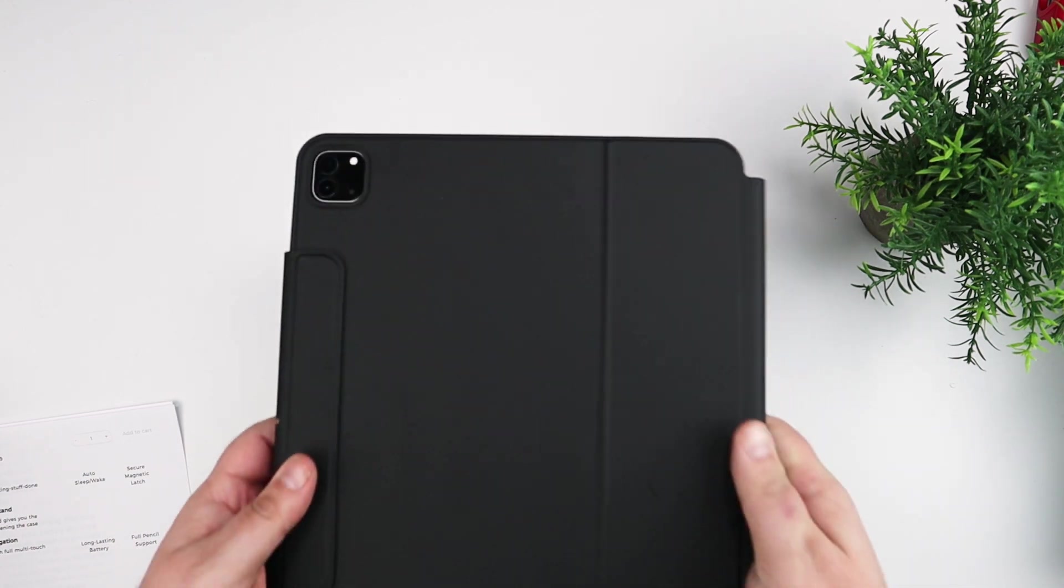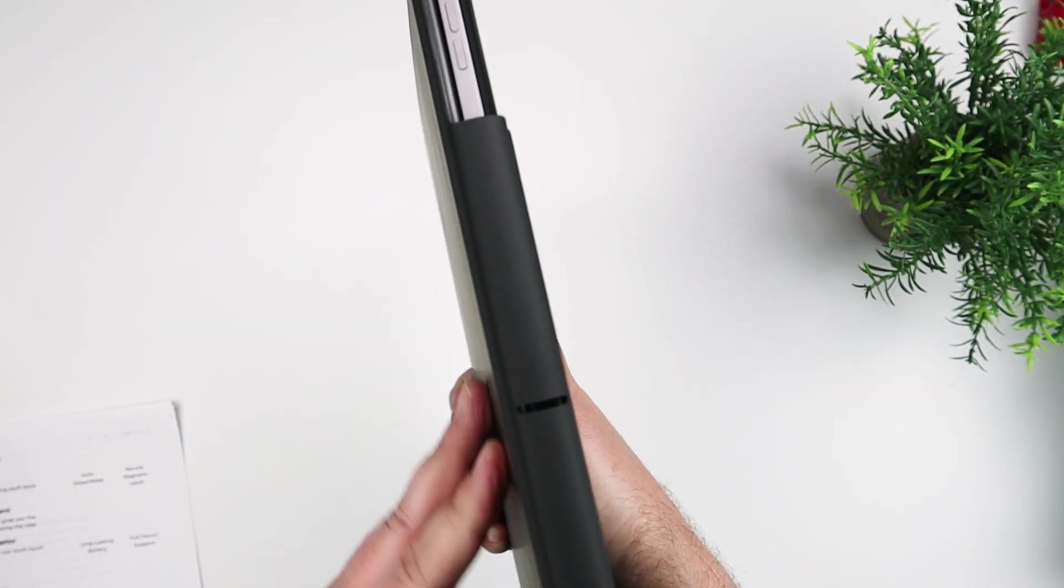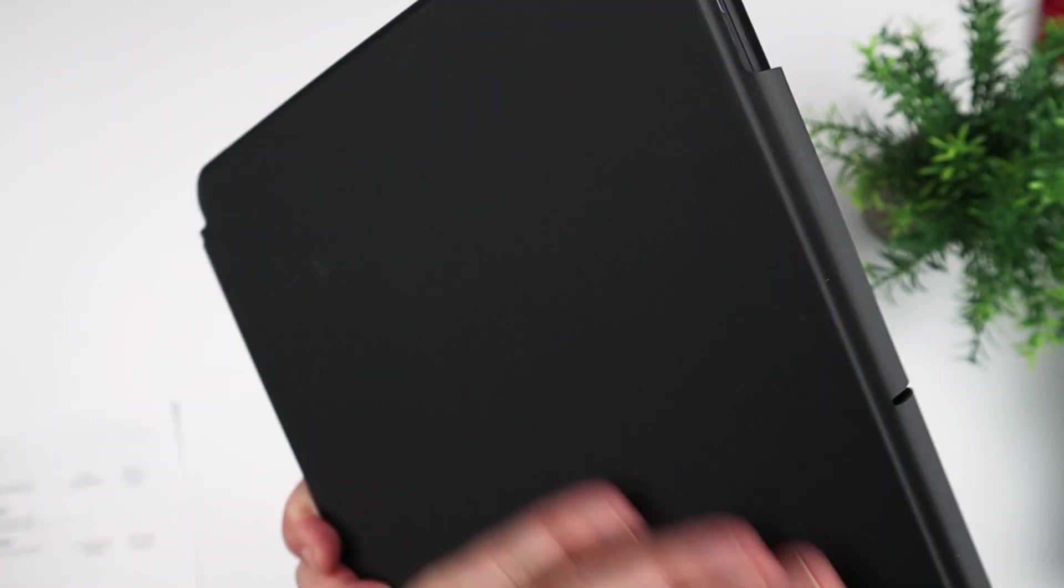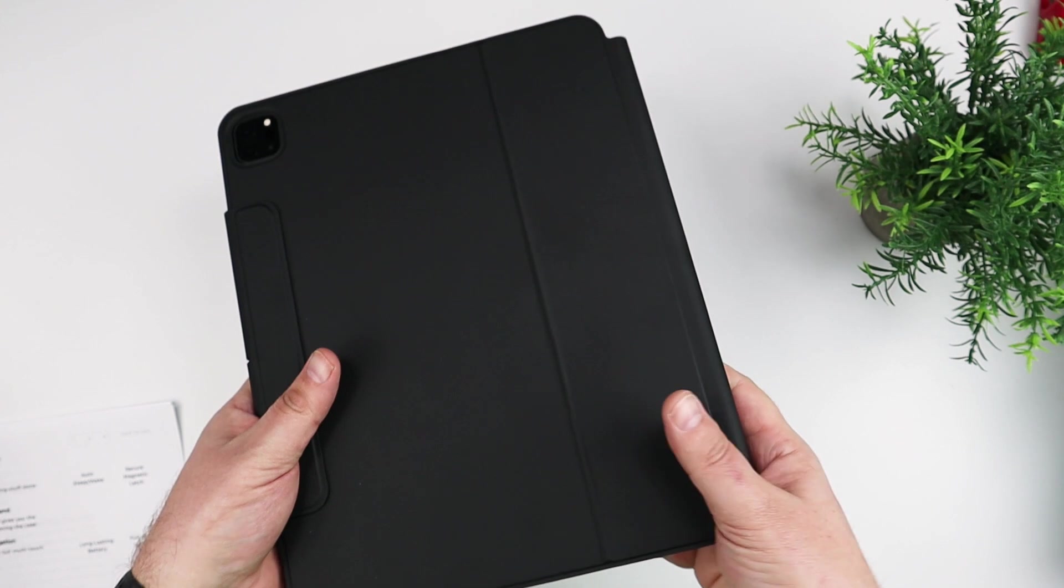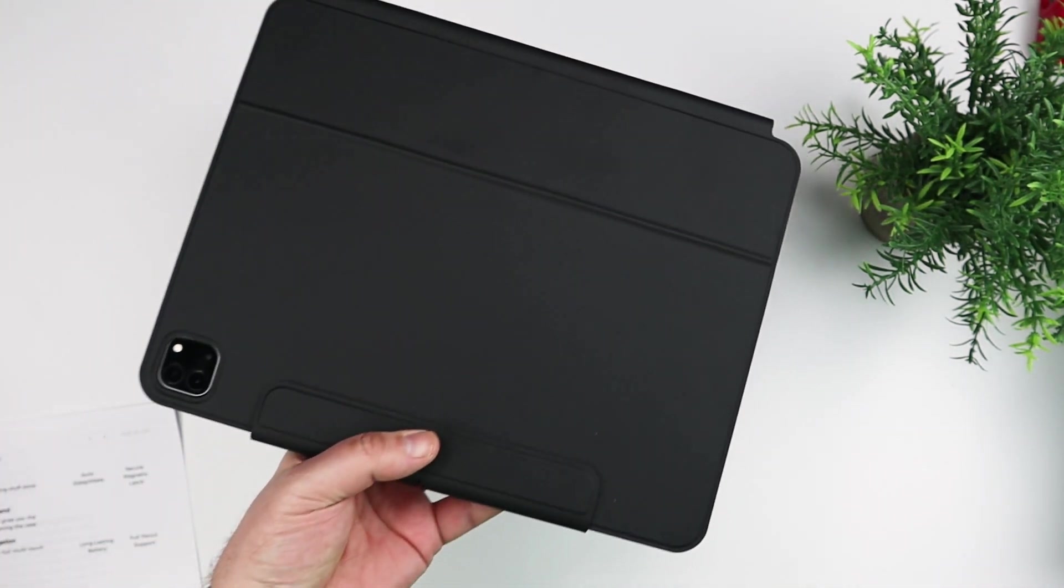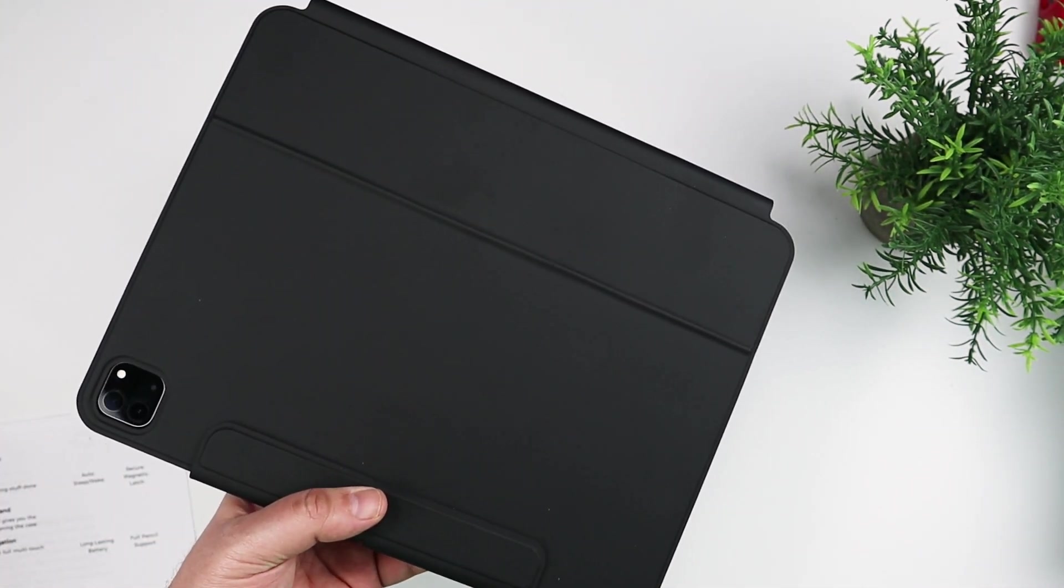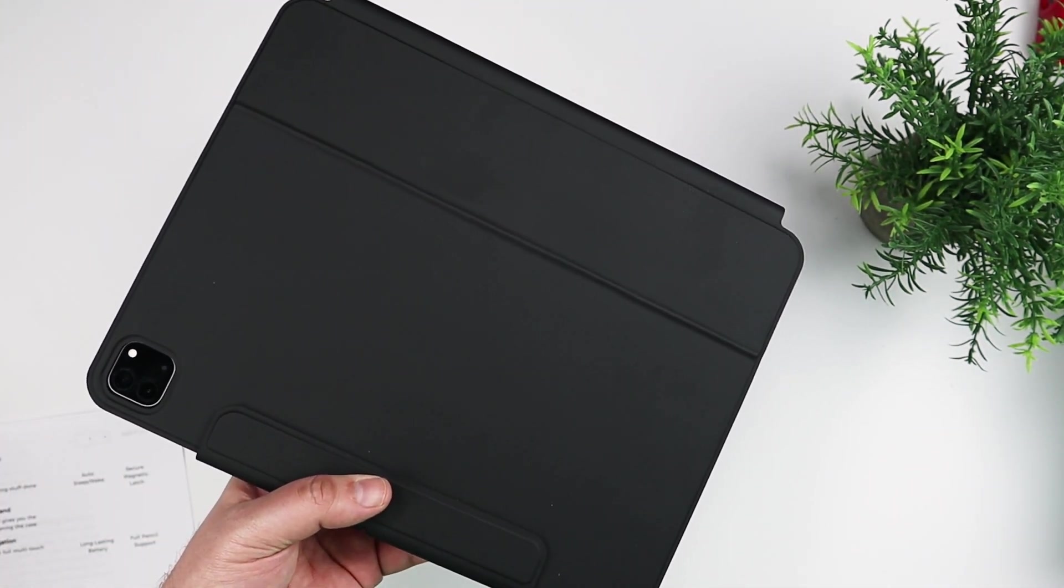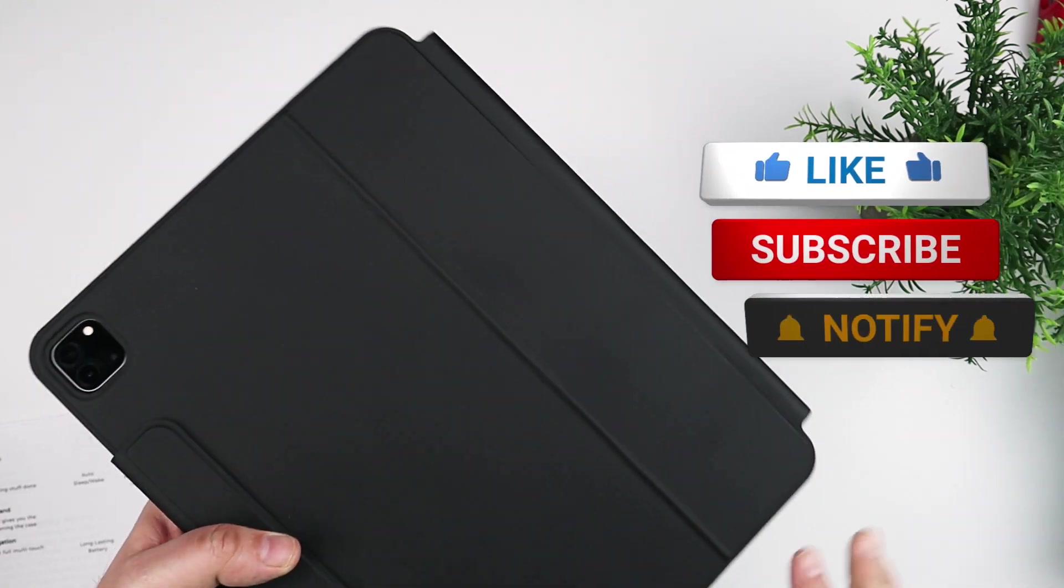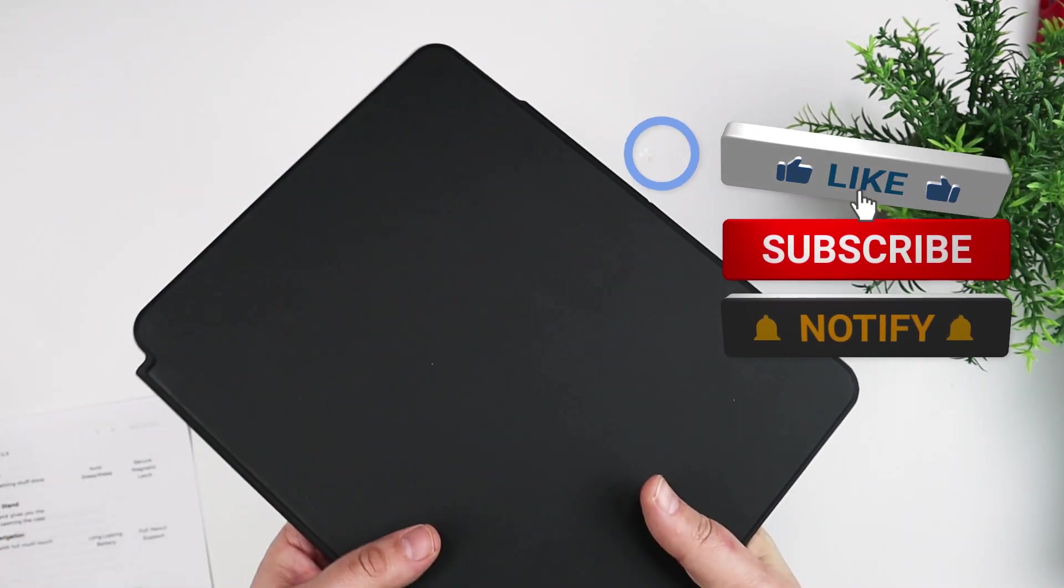So like I said, this is a good alternative to the Magic Keyboard if you don't want to spend the exorbitant amount of money that an Apple product costs. This thing runs around $110 on the ESR website. You can get it on Amazon too, I think.